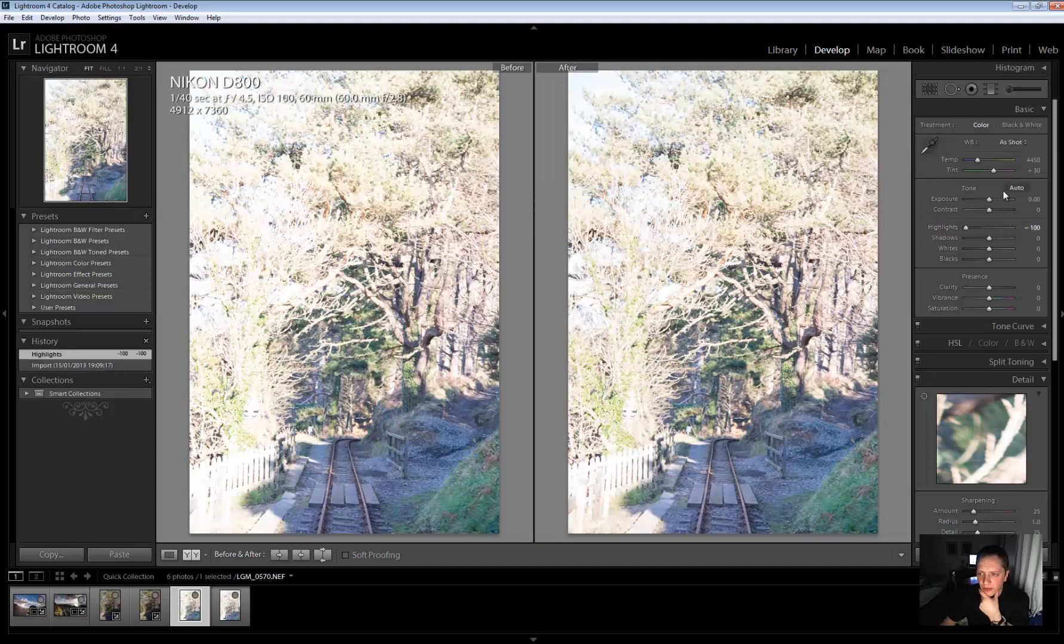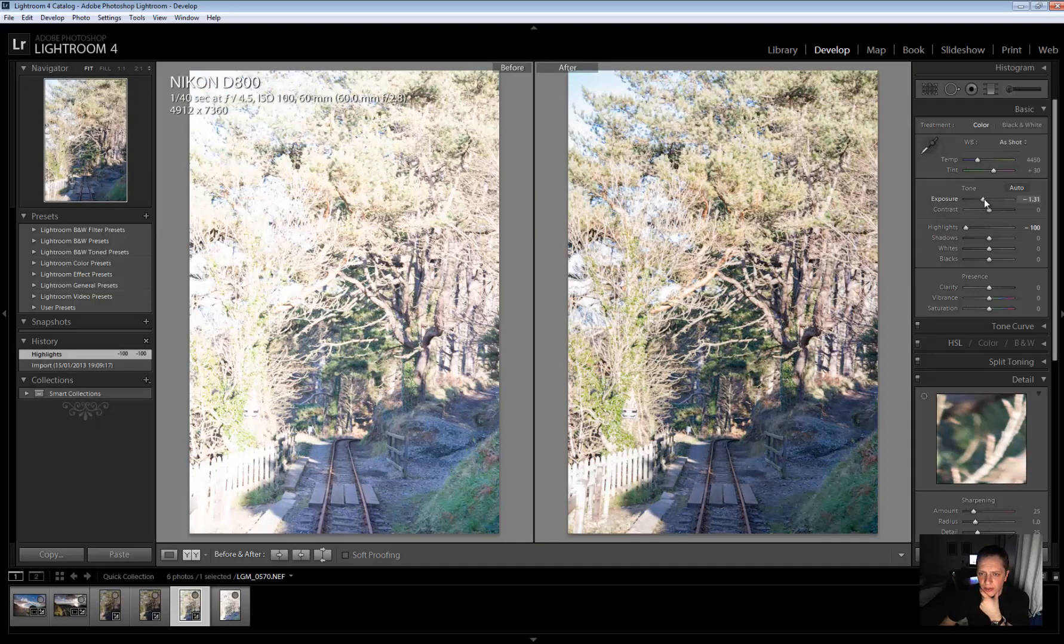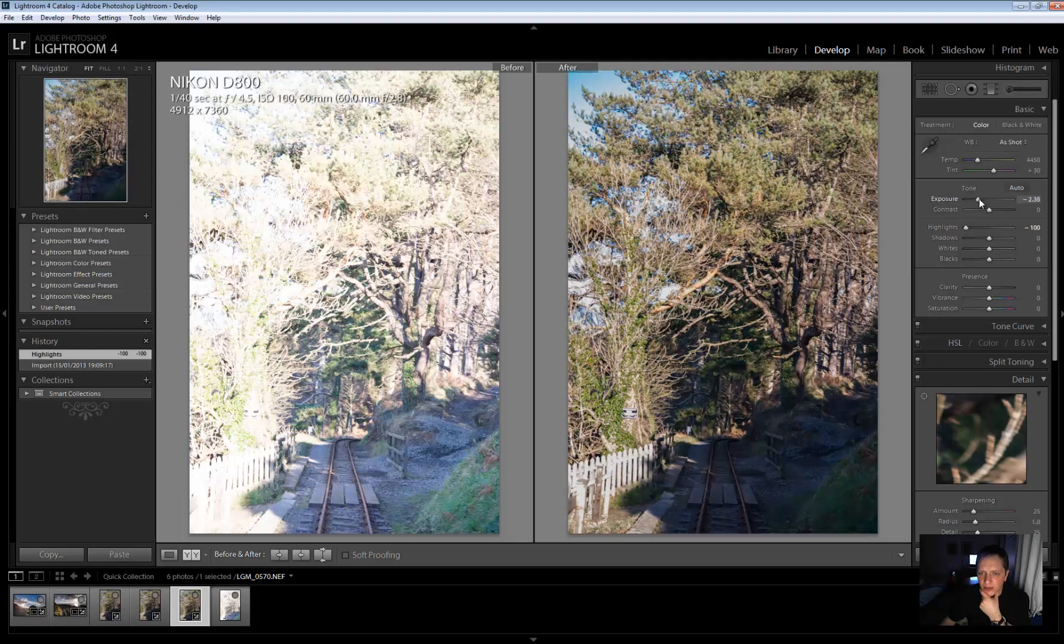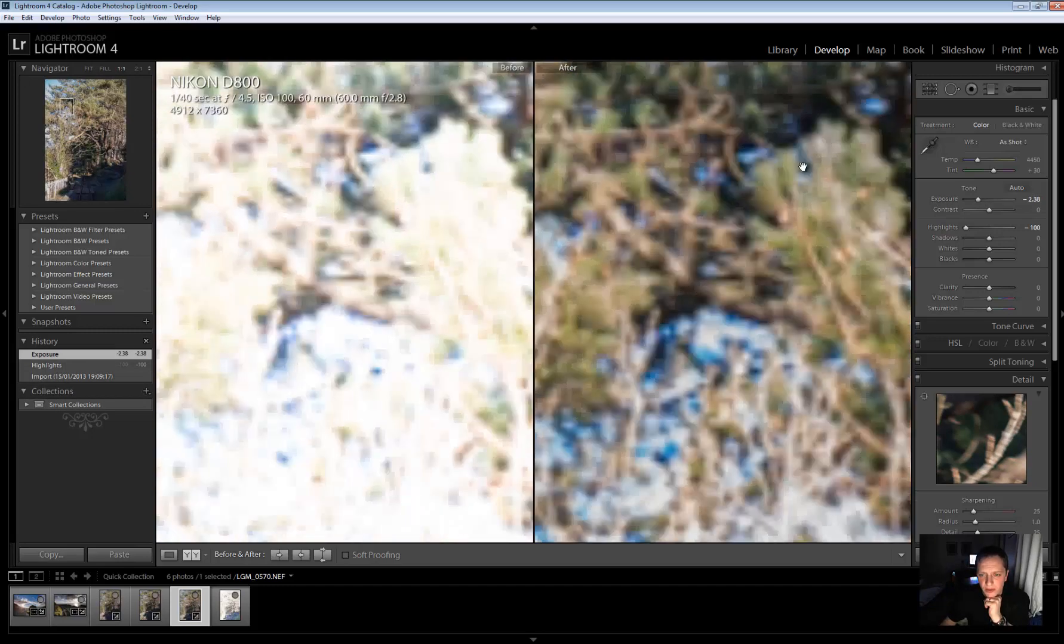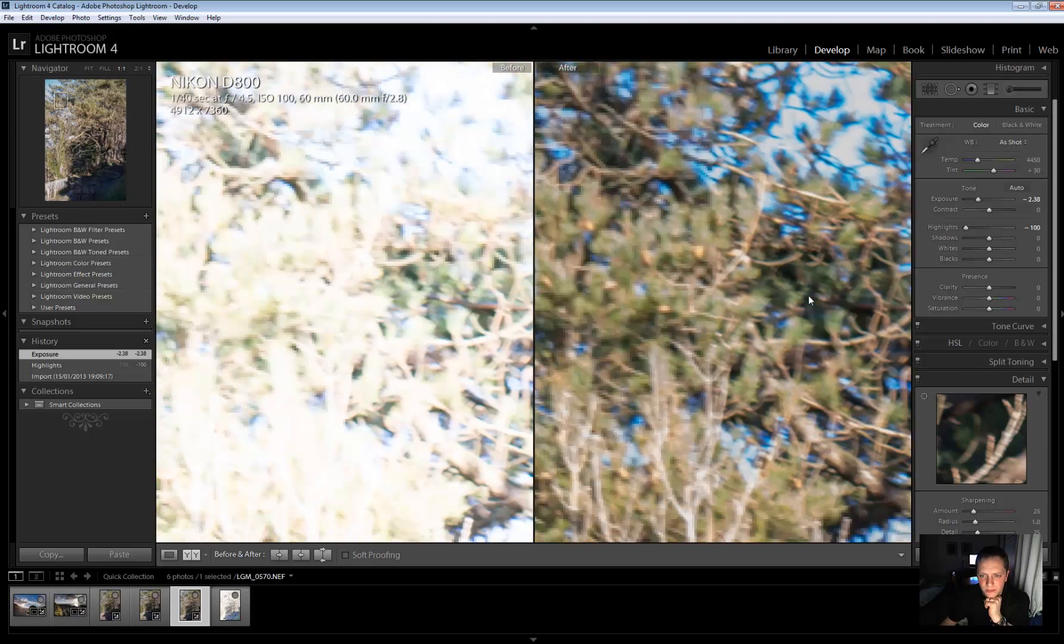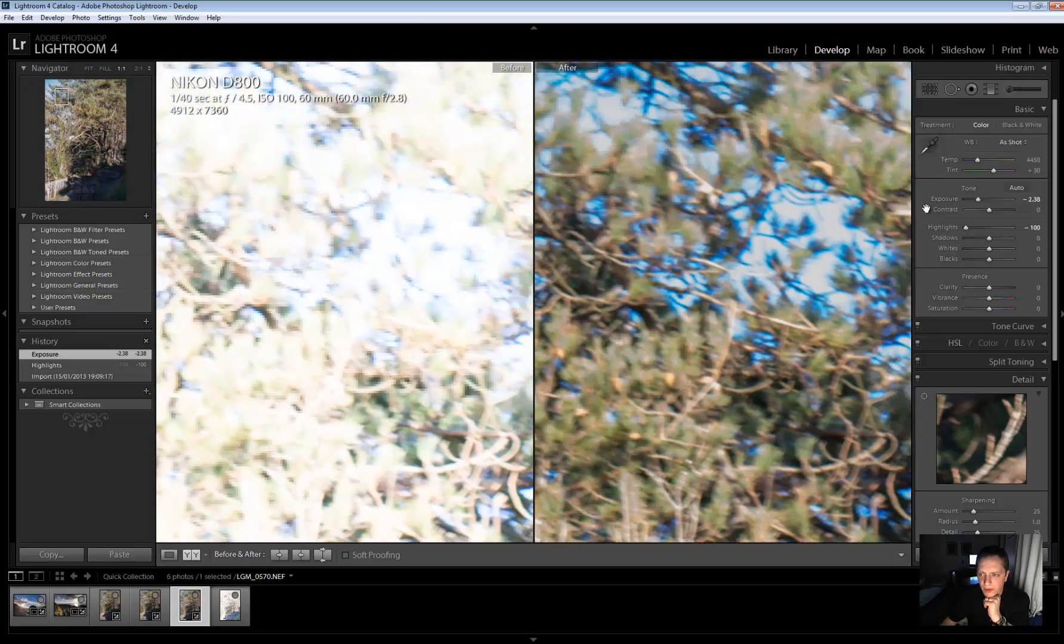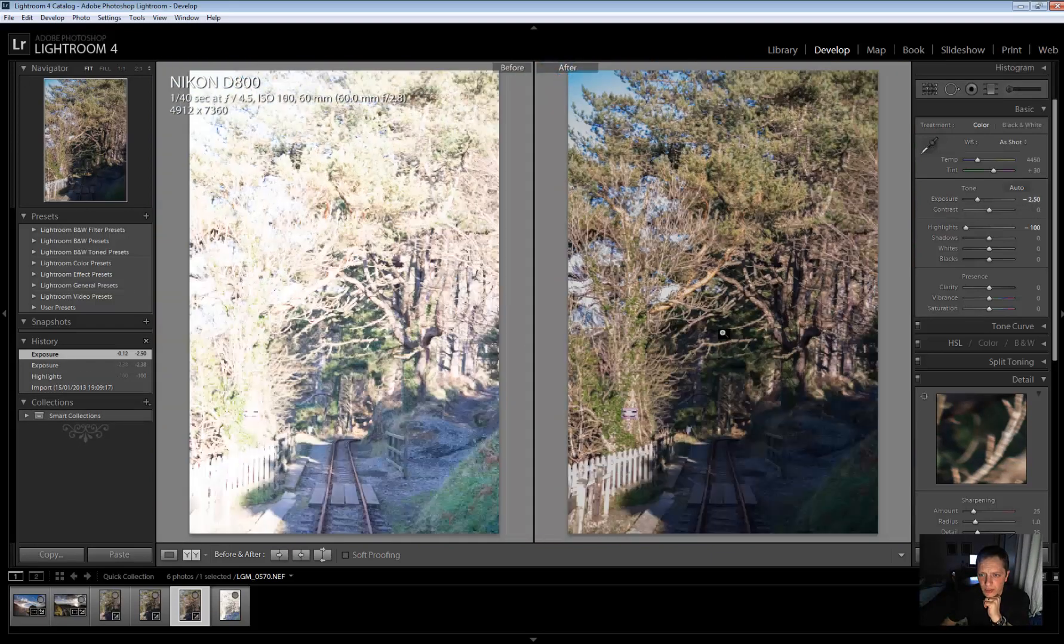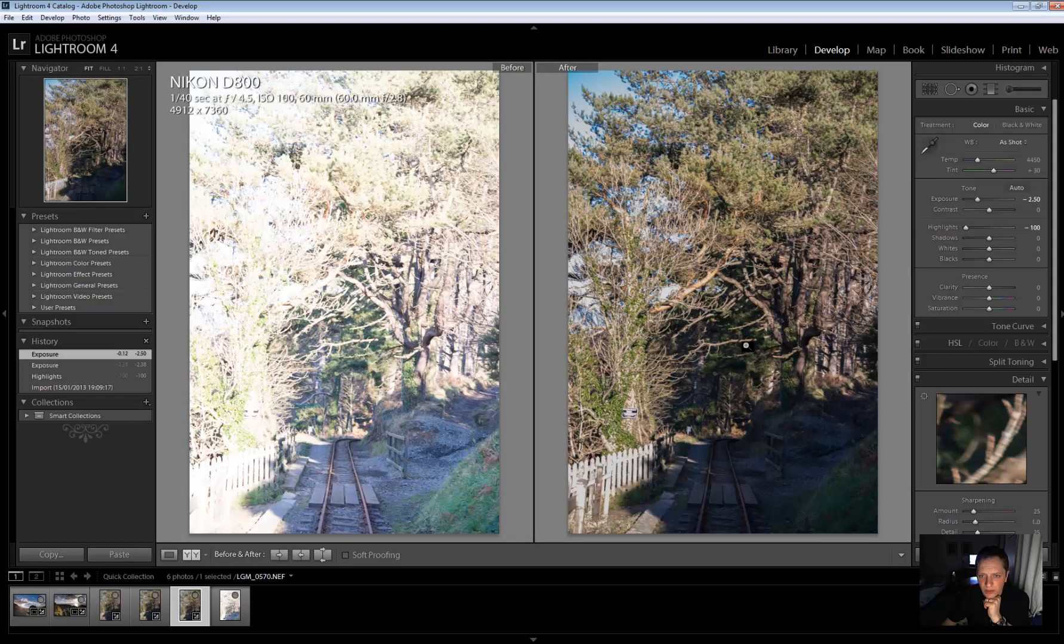So again, I'll bring the highlight right down and let's bring the exposure down and see what we can get. That's not bad. That's not bad at all. From there, obviously, everything looks pretty good. But it's managed to recover quite a lot. And I've dropped this by two and a half stops about here. So... Okay.